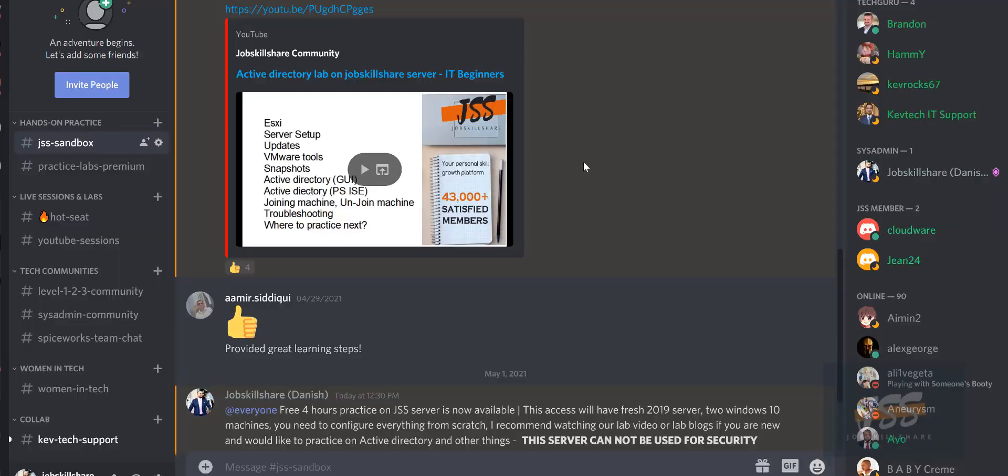Hello and welcome to jobskillshare.org and jobskillshare community. In this video, I will show you how to access servers for free for hands-on practice, and this is specifically designed for people who are new to IT and they would like to learn something quickly.